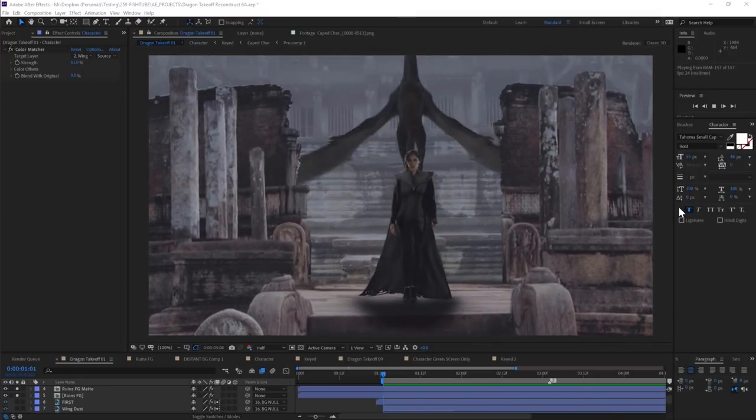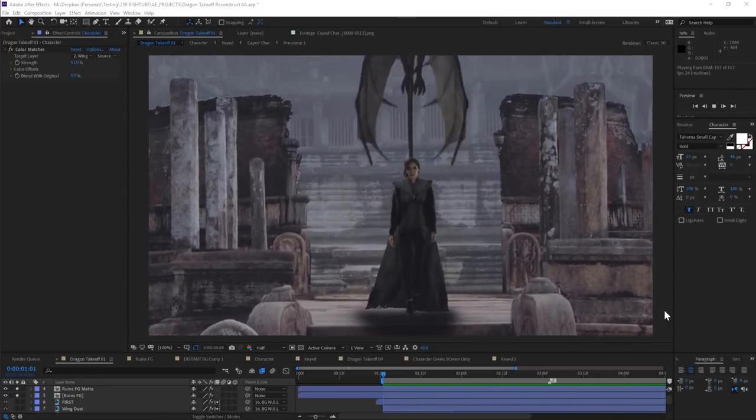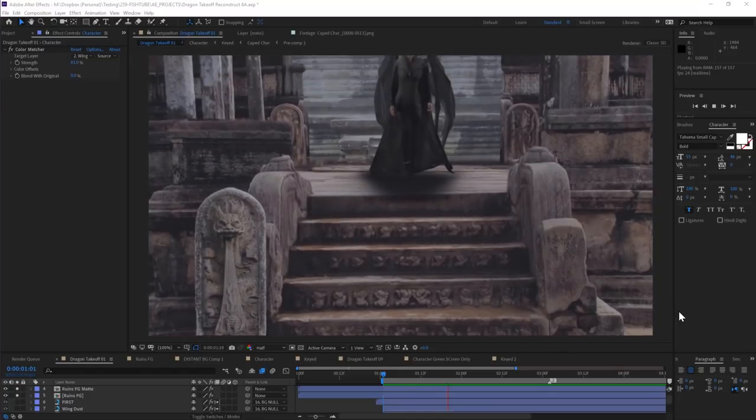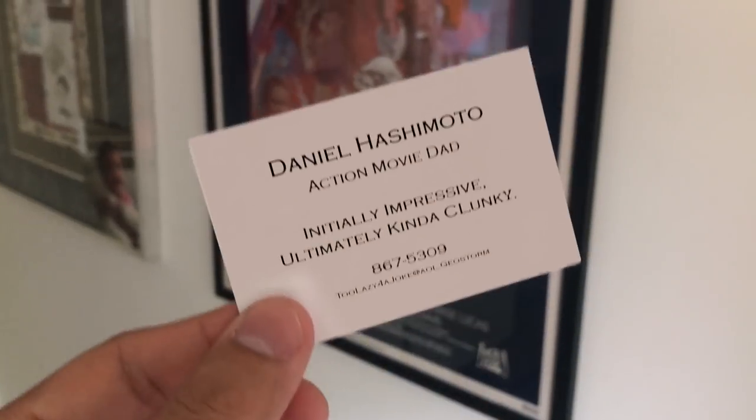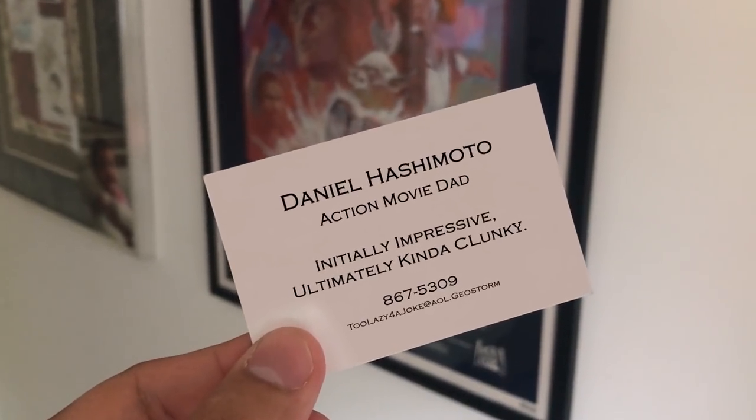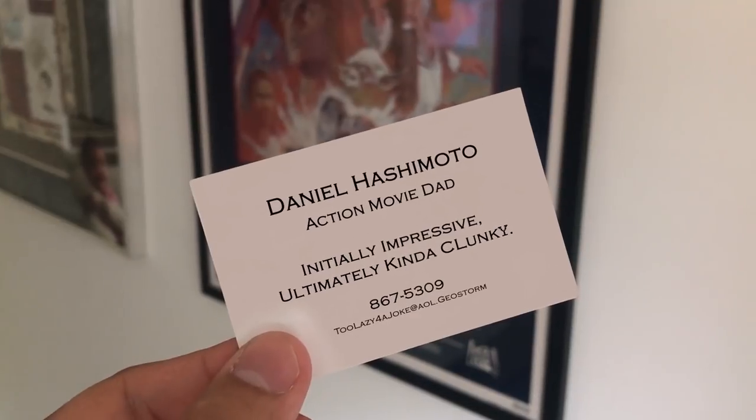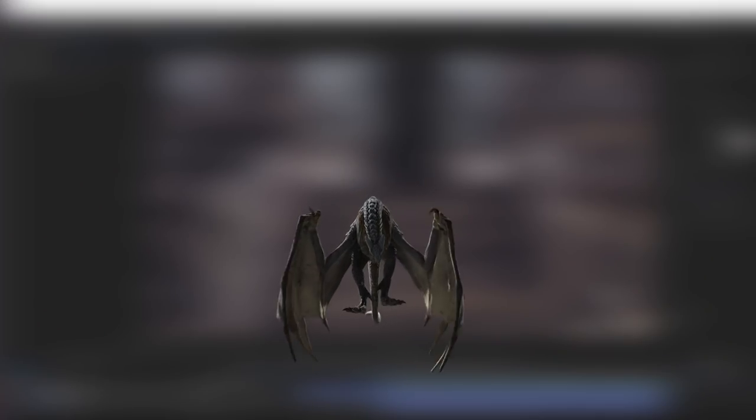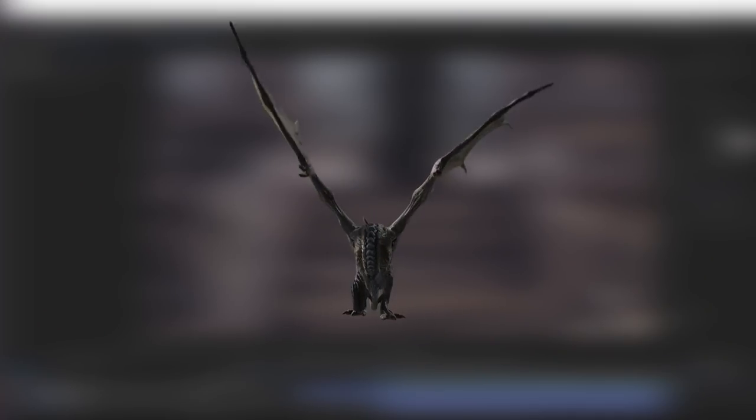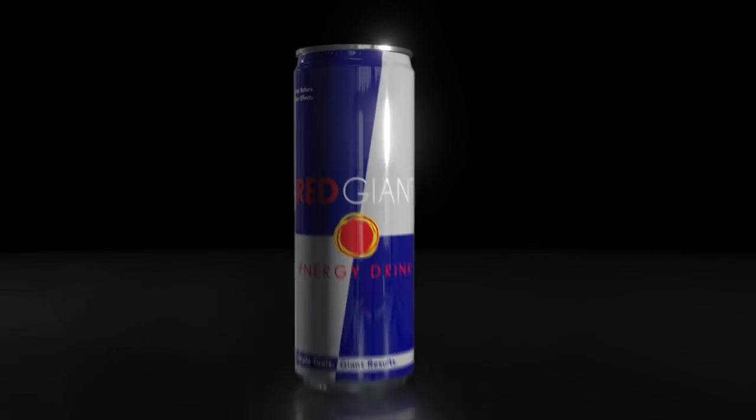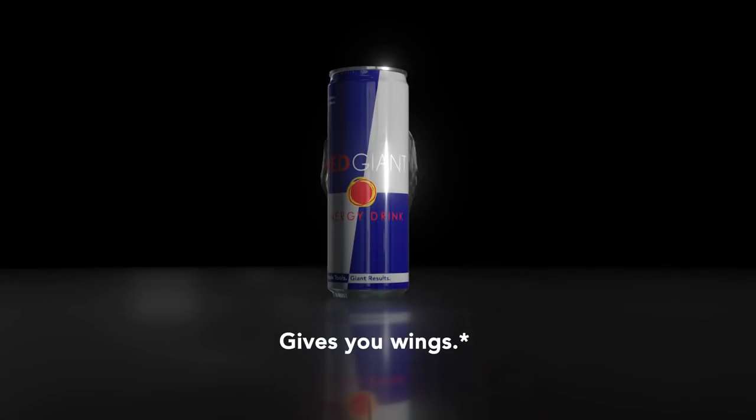Obviously on loop, it's a teeny bit clunky, but you know, initially impressive, but actually kinda clunky is like my whole brand. Don't take this away from me. Here, you know what? I'm gonna render these wings out as a PNG sequence that you guys can download and use. Because Red Giant gives you wings. Please read disclaimers.